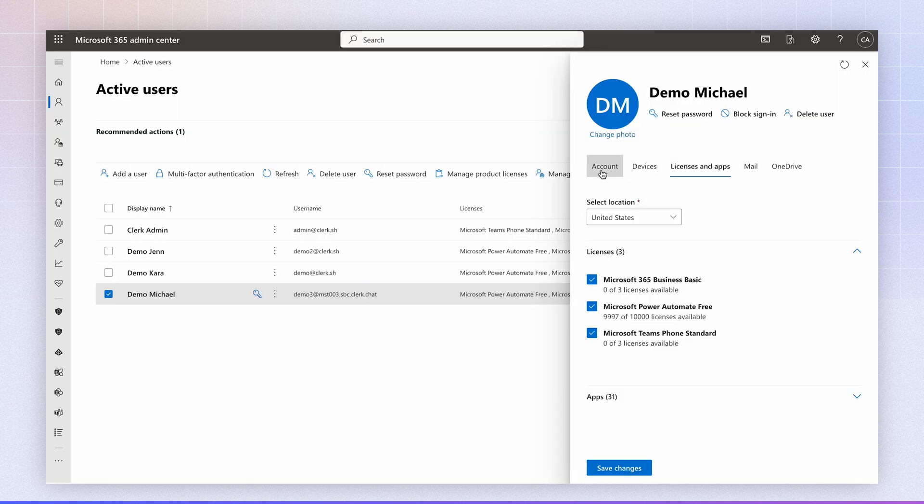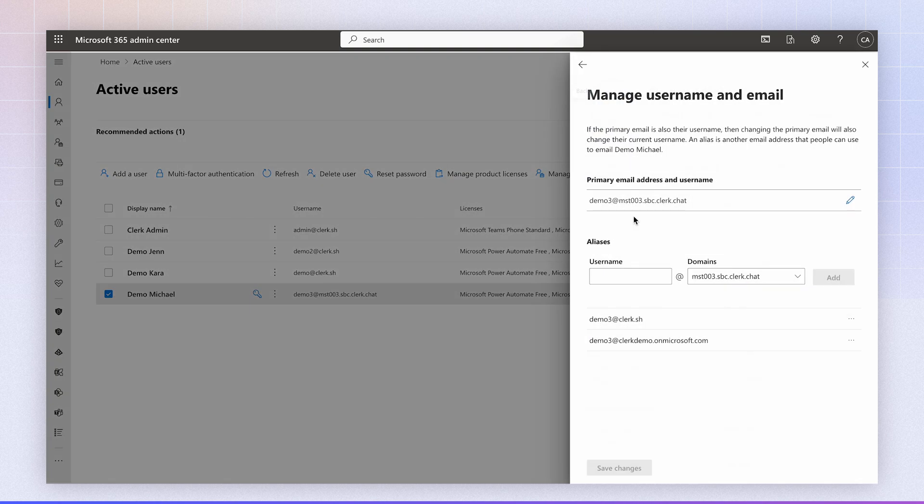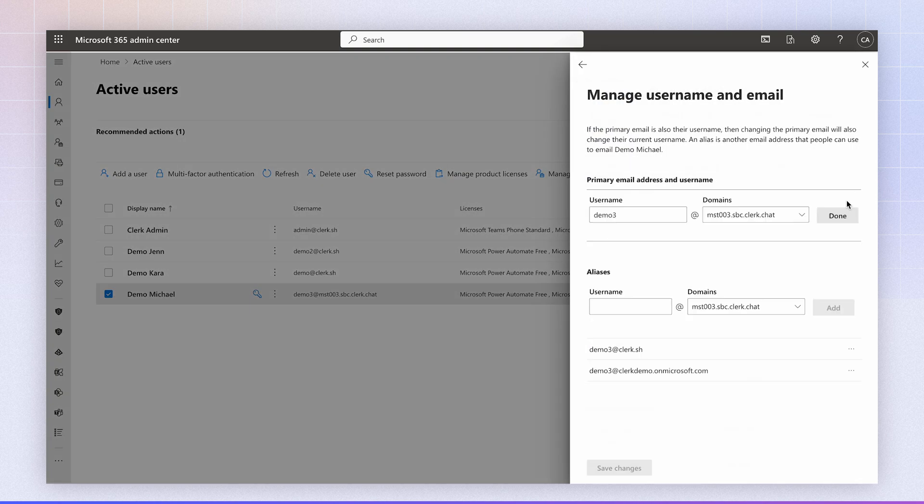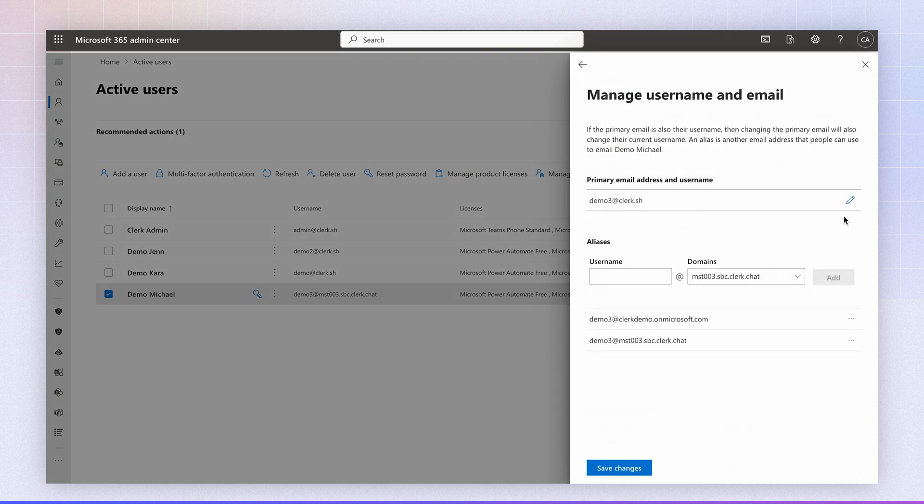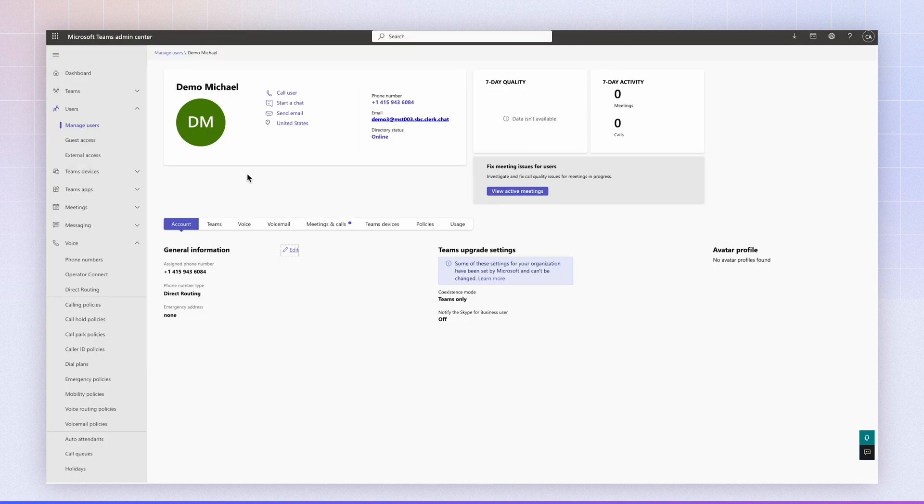The last step is to navigate to the account and we can flip back the domain to the original one. Click save. And that's it. The number has been assigned and it's working through direct routing. I'll see you next time.